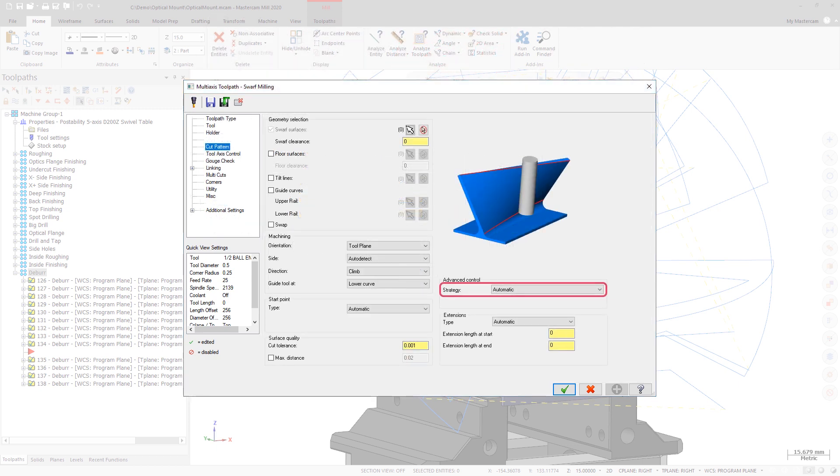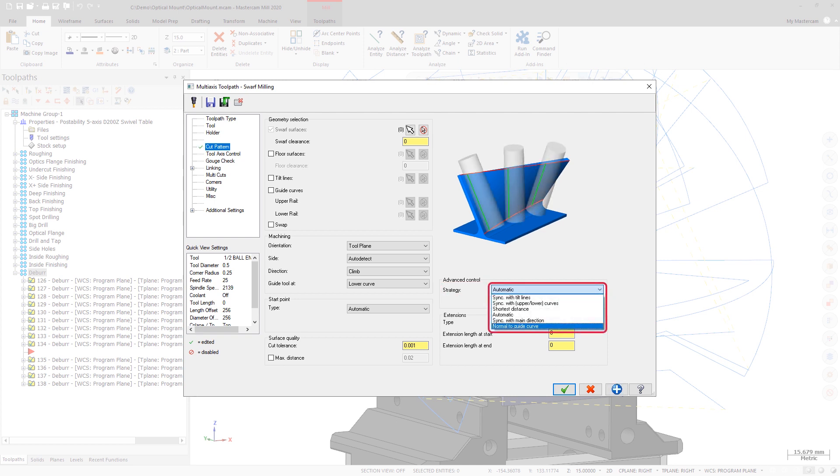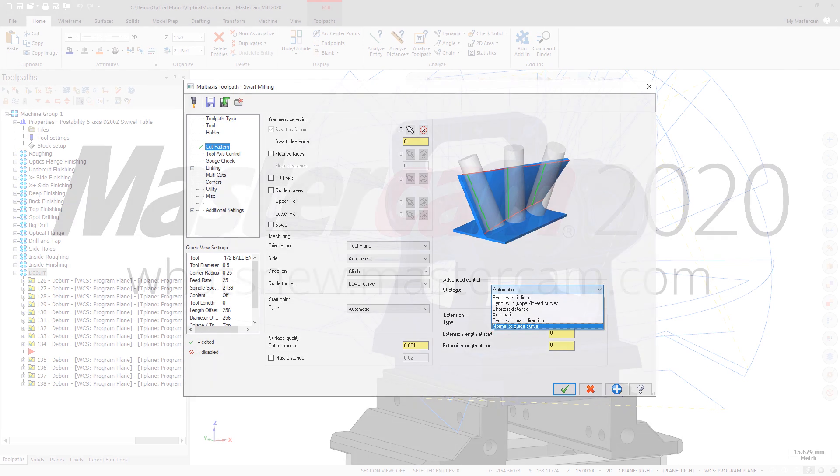An additional strategy option has been added to the Cut Pattern page as well. When using Normal to Guide Curve, all edges are automatically obtained from the selected part surface when cutting.